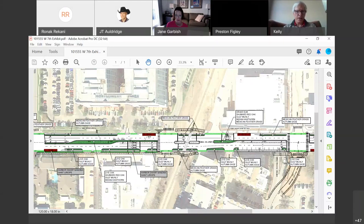There's also going to be improved illumination all along West 7th to increase visibility for pedestrians and as well as drivers.